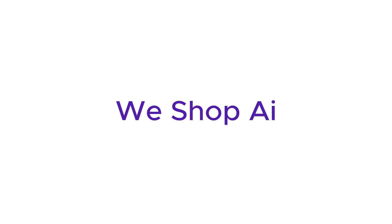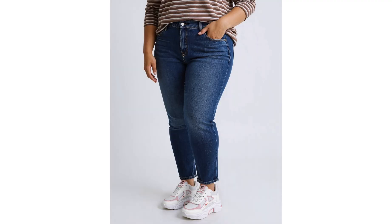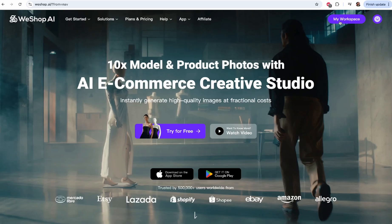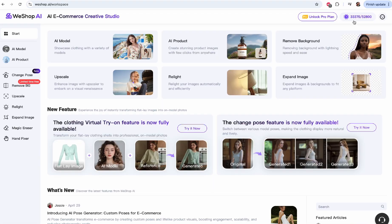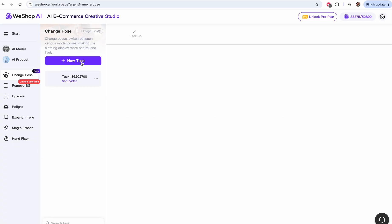WeShop AI now allows you to do multiple poses with just one image of your clothing. Let's dive right in and learn how to do this. This is how WeShop AI looks like, and when you sign up and enter your workspace, this is how it will look. So let's go to Change Pose — what it means is that you have an image of a model in an outfit but you want varied poses. This is how you do it.